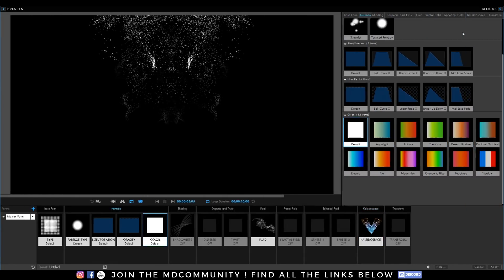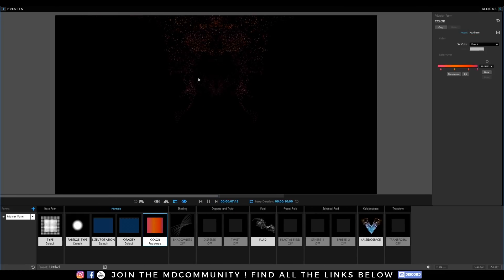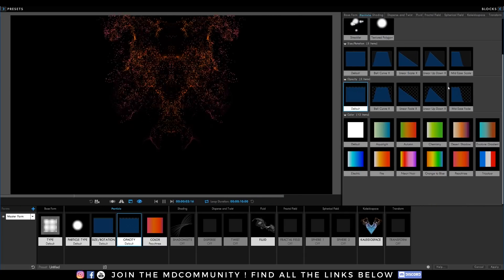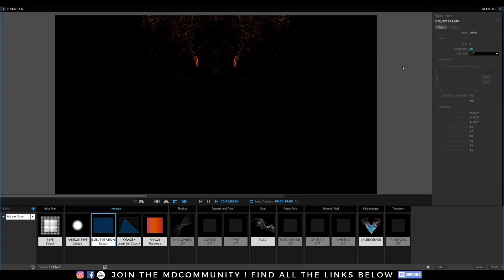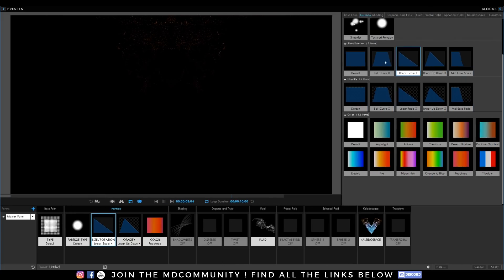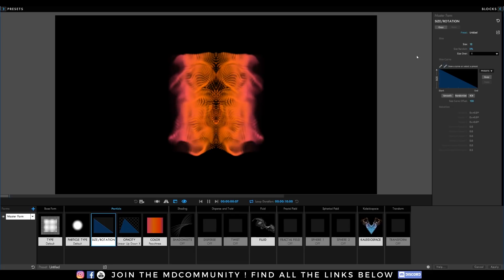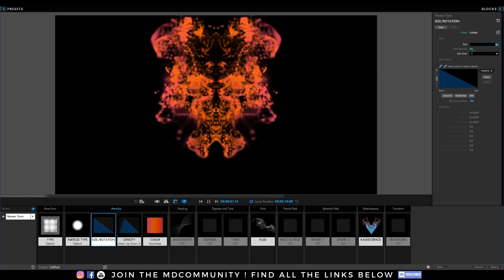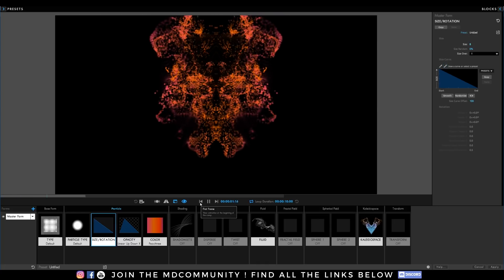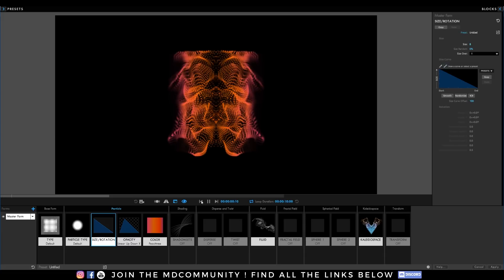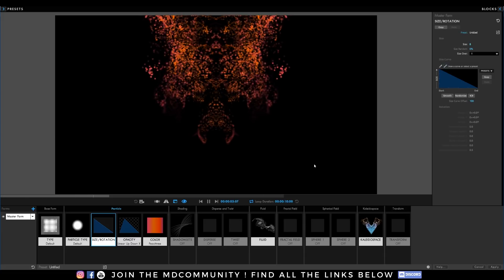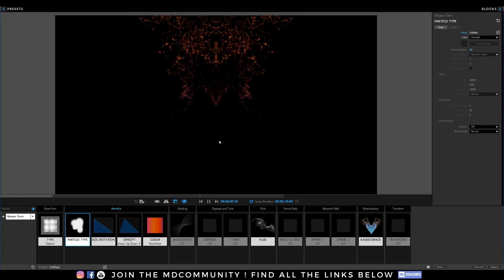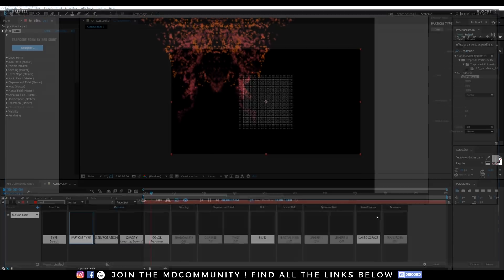And changing the color is also really simple in this particle system. You can easily change color, easily change opacity, easily change size. It's really, really fun. Size over life. It's nice and nice motion graphic effect. And I can hit this button to see what's going on. And as soon as I'm happy with it, I can go back in After Effects and just click Apply.